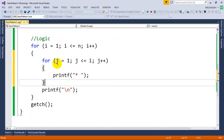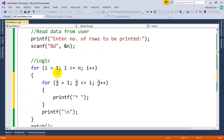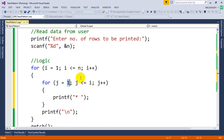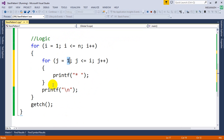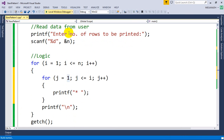We didn't declare j, that's why we're getting an error. Let's declare j with a comma. Now: first i becomes 1, so j loops from 1 to 1 — one star, then slash n moves to the next line. When i becomes 2, j loops from 1 to 2 — two stars. Like this it will print the required output. Let's run this.